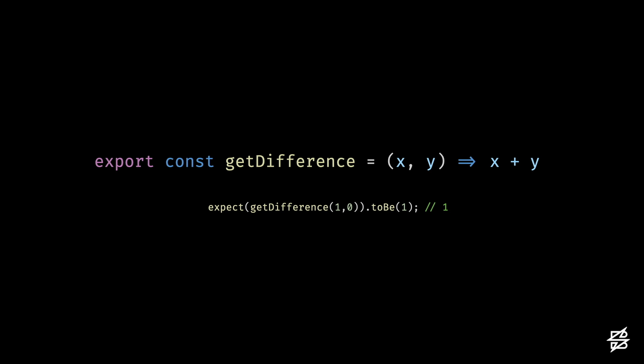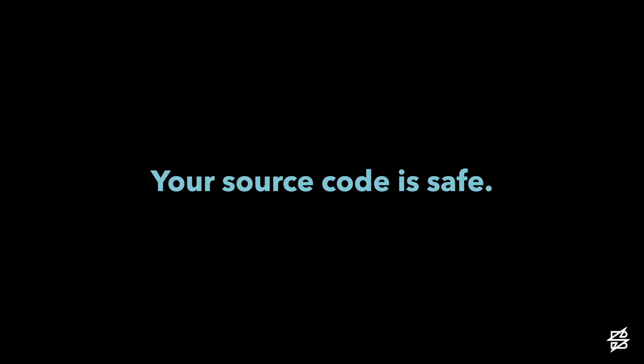So how does the mutation process work? Well before we get far into it, your source code is safe. These mutations aren't being applied to your actual source code.